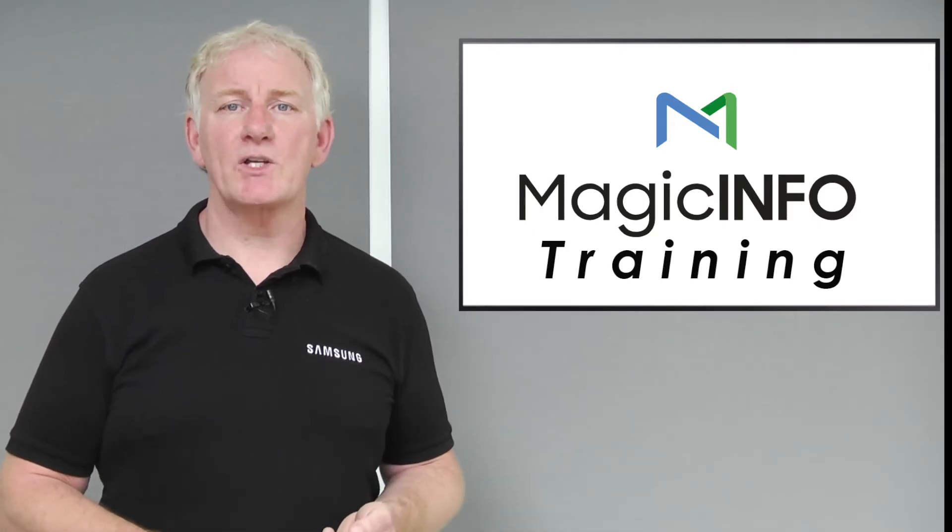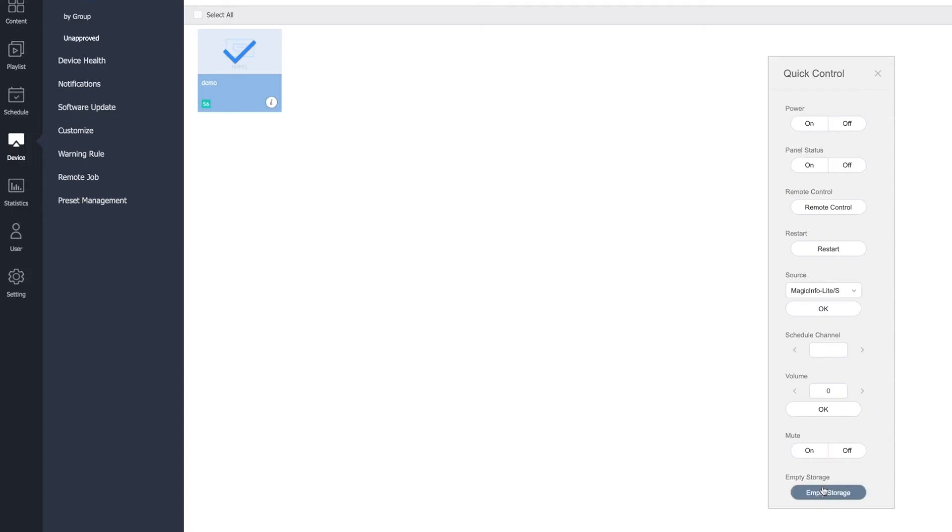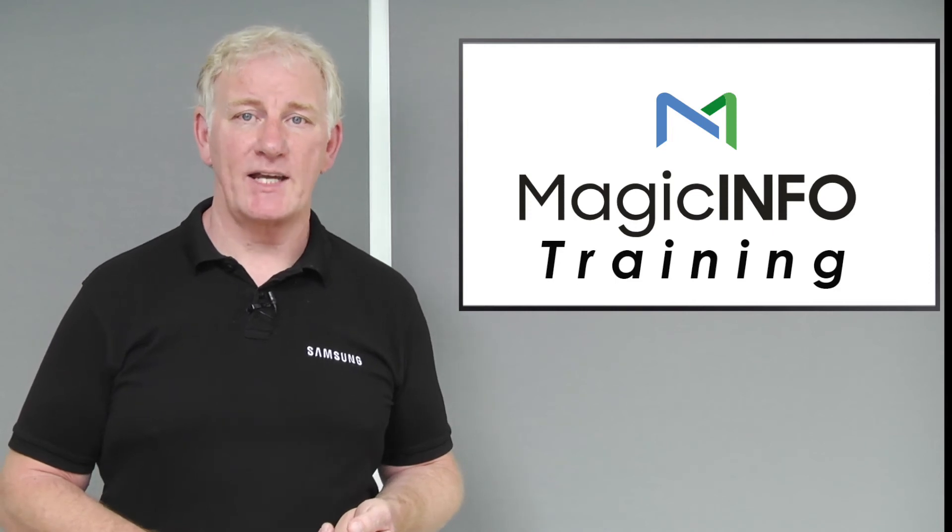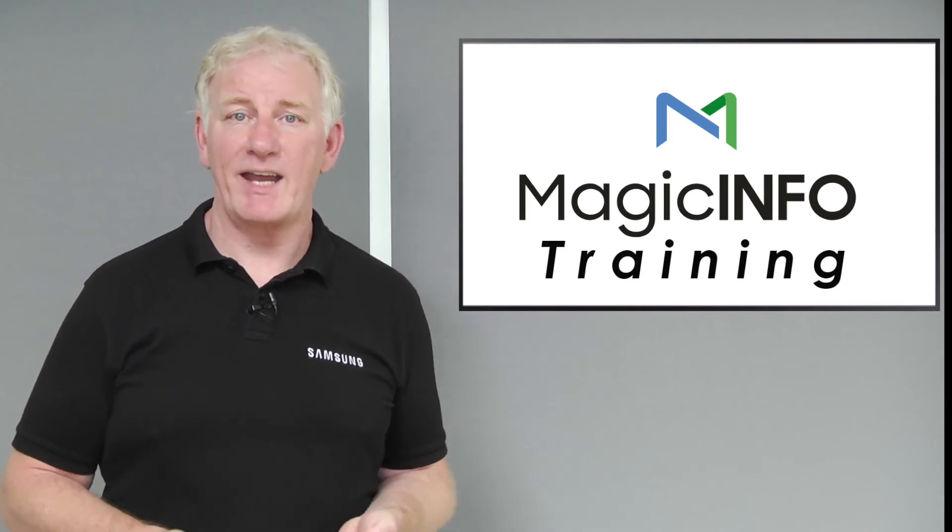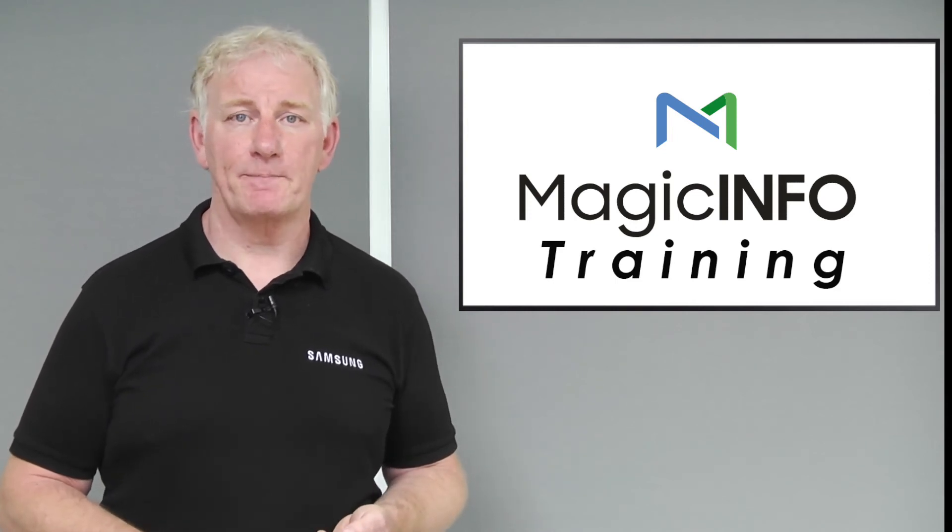There is also an option which will empty the memory of the screen, forcing it to download the latest presentation, should you have issues with the content on the screen.